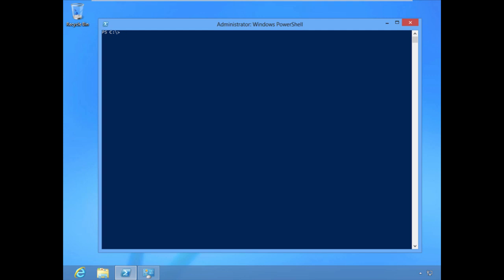Some additional areas to check when troubleshooting DirectAccess connectivity involve the transition protocols. DirectAccess from a client perspective is IPv6-only — the client always communicates IPv6 to the DirectAccess server, but we're connecting over an IPv4 medium like the public internet. We need to tunnel IPv6 over IPv4, so we use a few transition protocols: the 6to4 transition protocol, the Teredo IPv6 transition protocol, and the IP-HTTPS transition protocol.